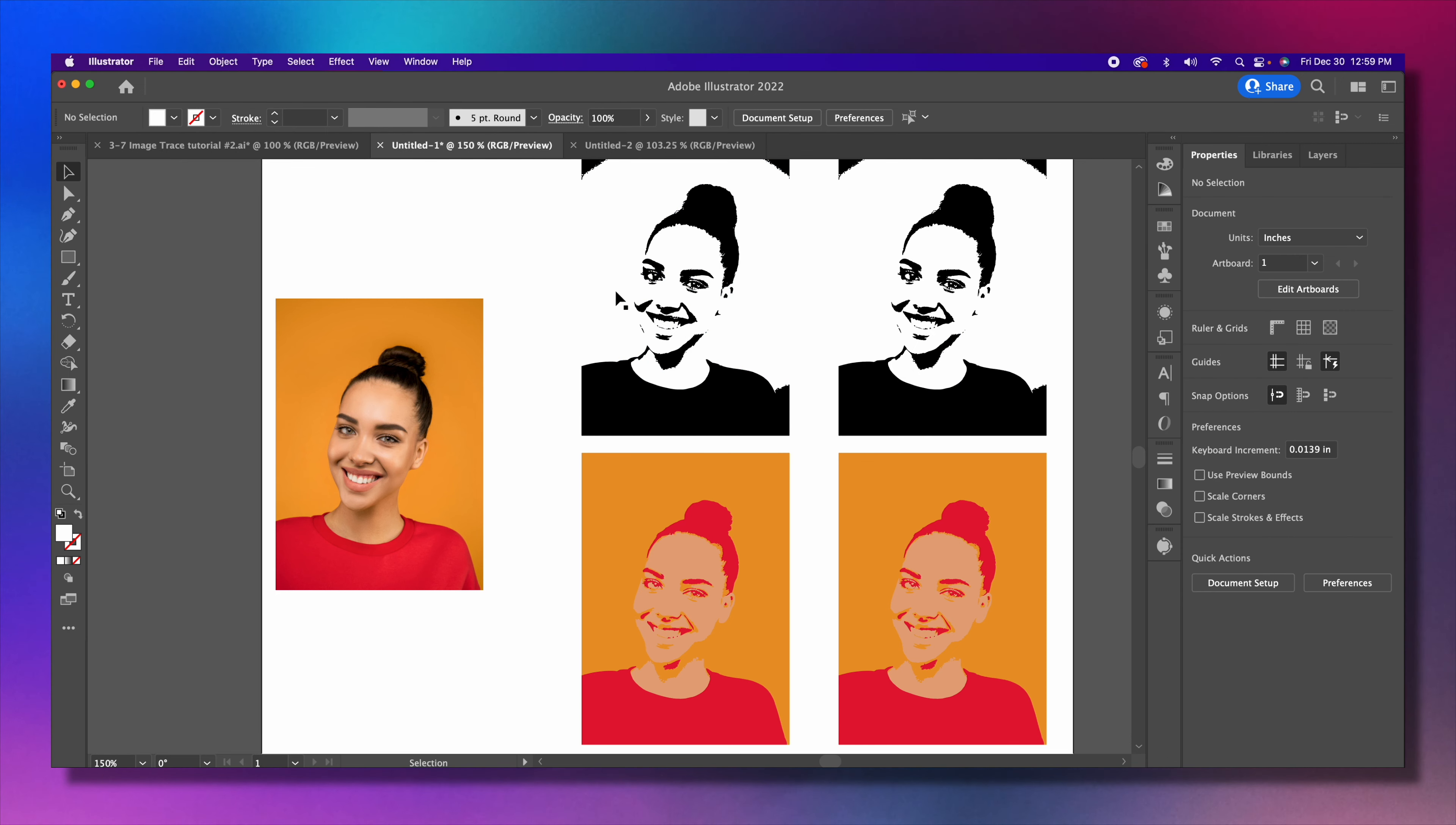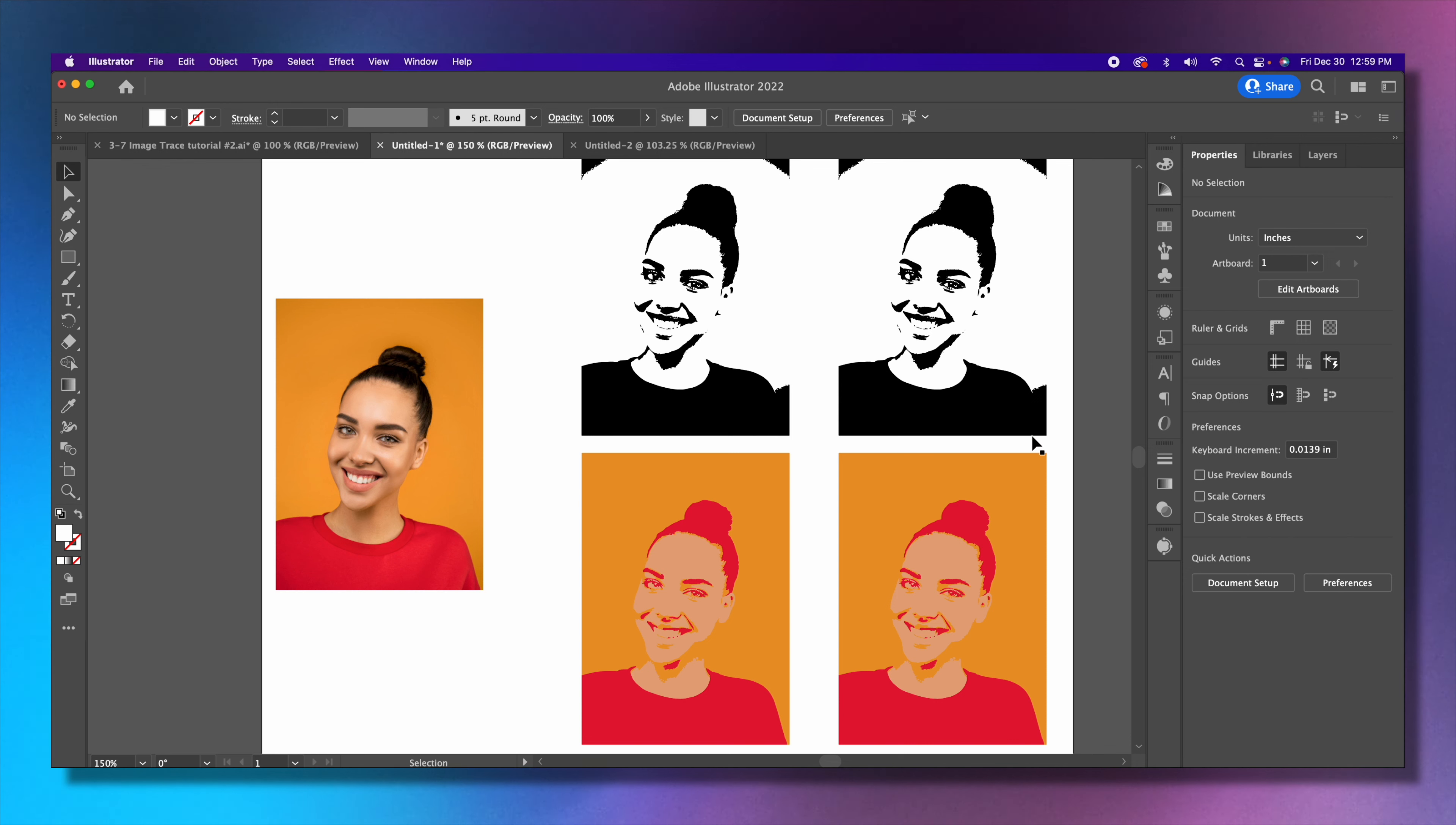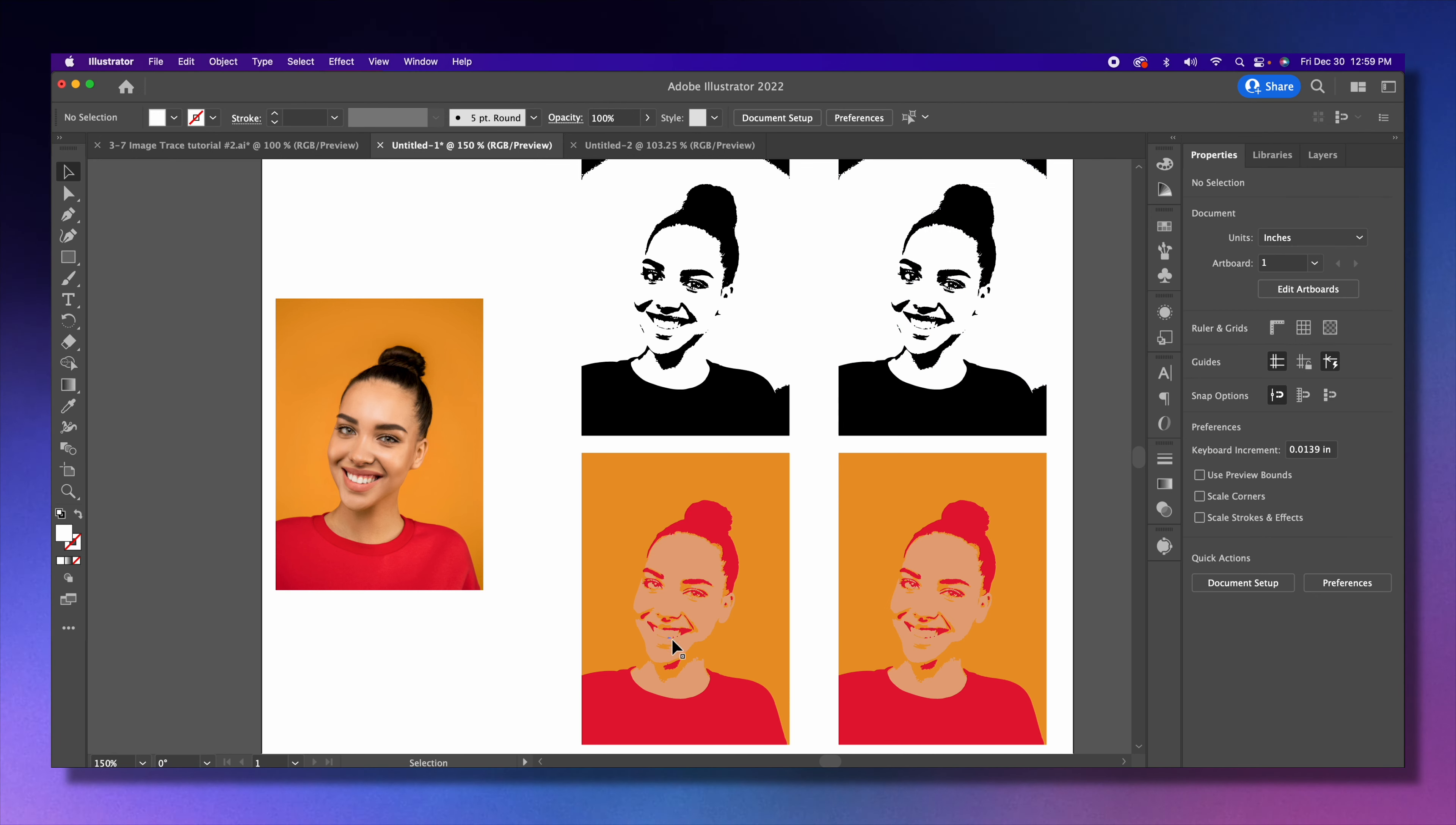Now go ahead and leave this original like it is. Leave the first one, the black and white tracing, like it is. The second one is two colors—it's black and white. Go ahead and change that to any colors that you want so that it creates this unique filter effect. Do the same for the last two.